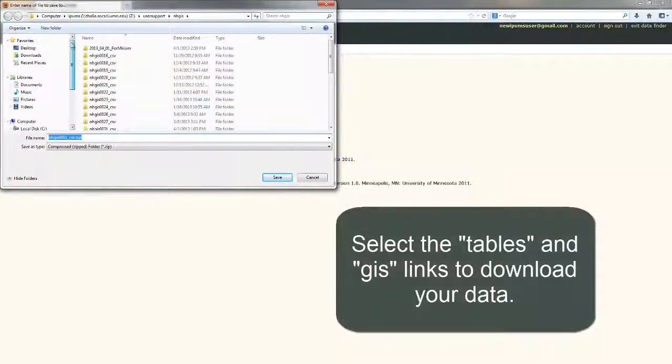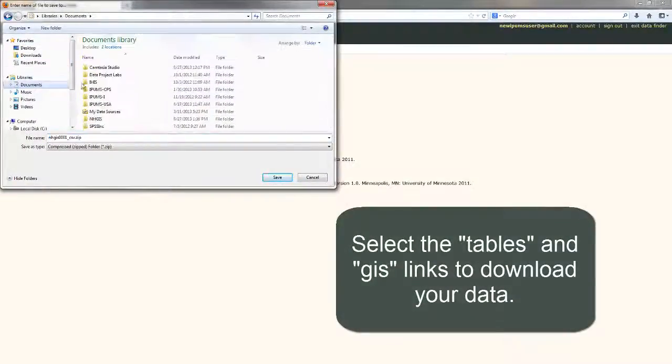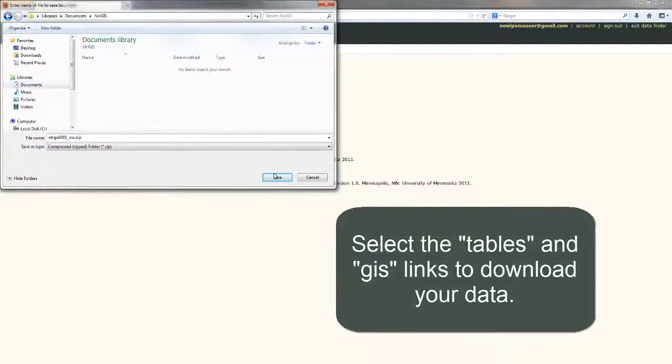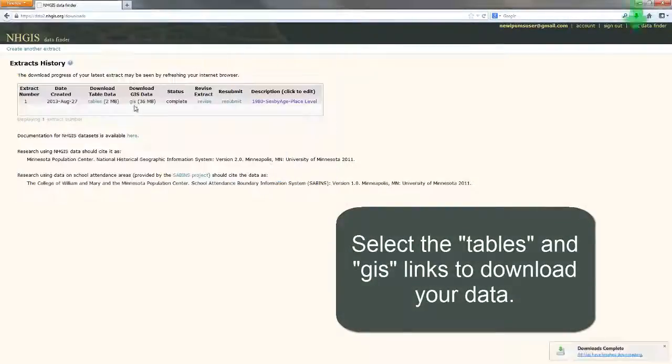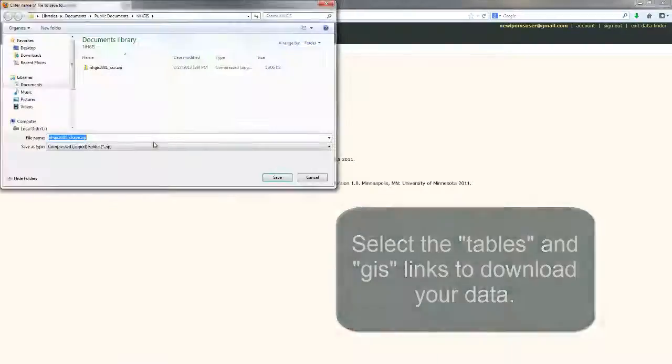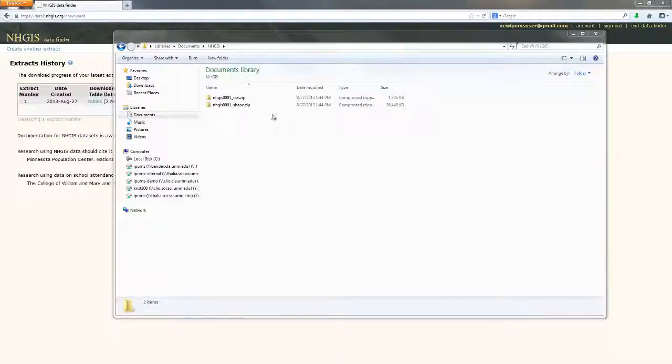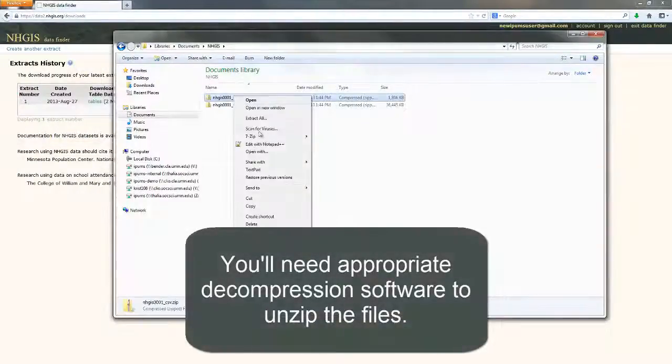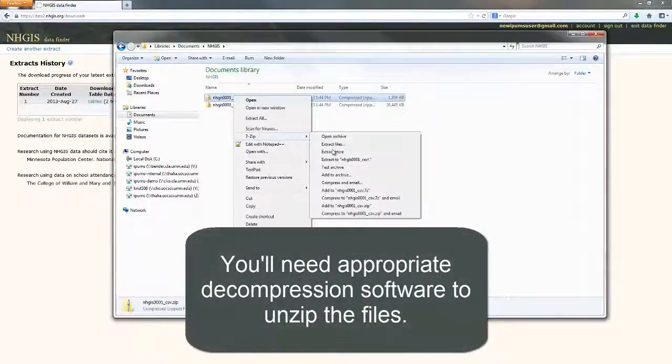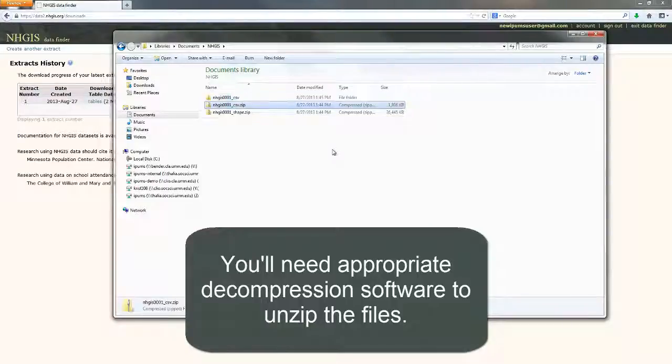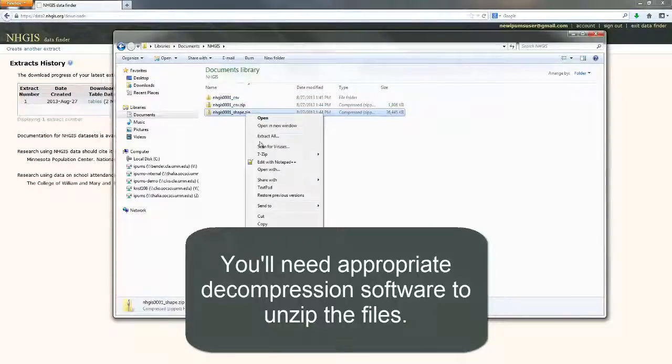Select the Tables and GIS links to download your data. You'll need appropriate decompression software to unzip the files.